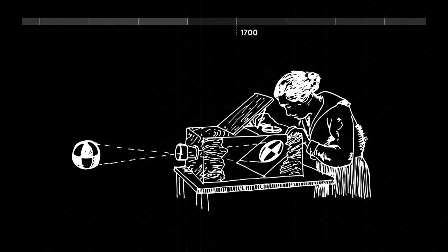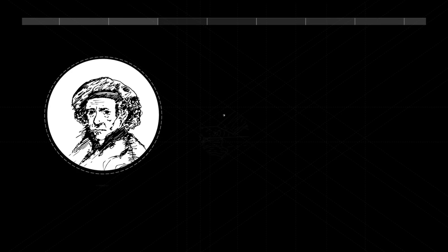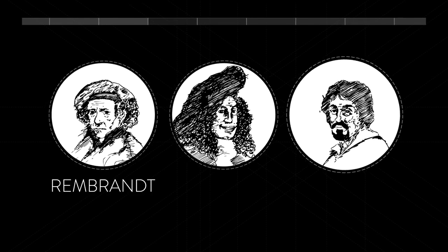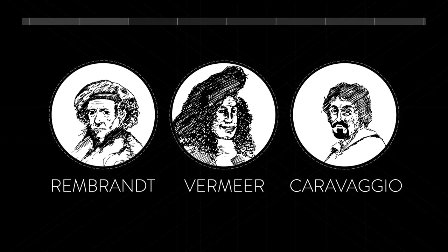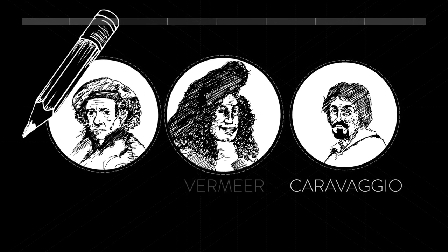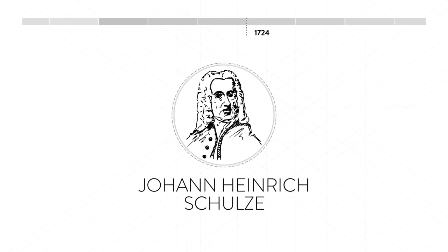By the 1700s, camera obscura devices are common and there's evidence to suggest artists like Rembrandt, Vermeer, and Caravaggio use them. Hmm, sketchy.